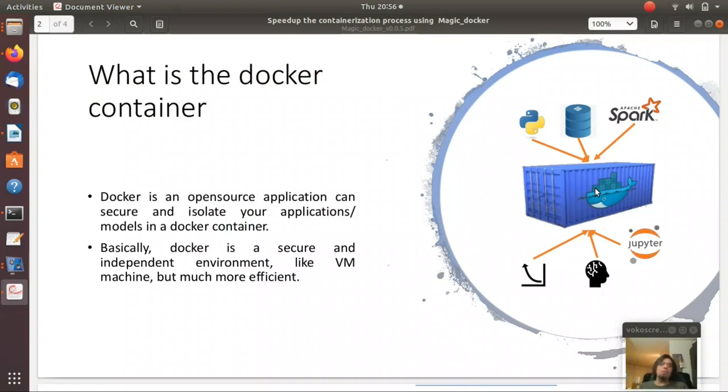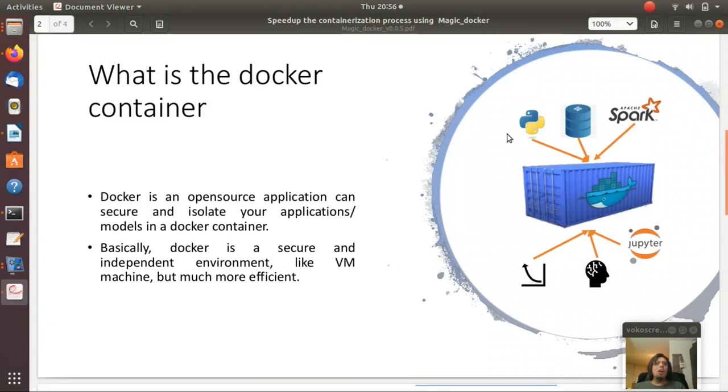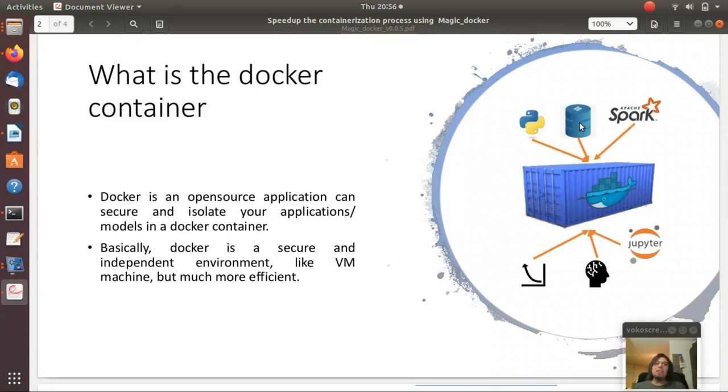Docker container, what is this? The docker container basically is a platform that you can install your favorite language like Python, Spark, R, and also you can provide access to the database. The database can be local or external database.